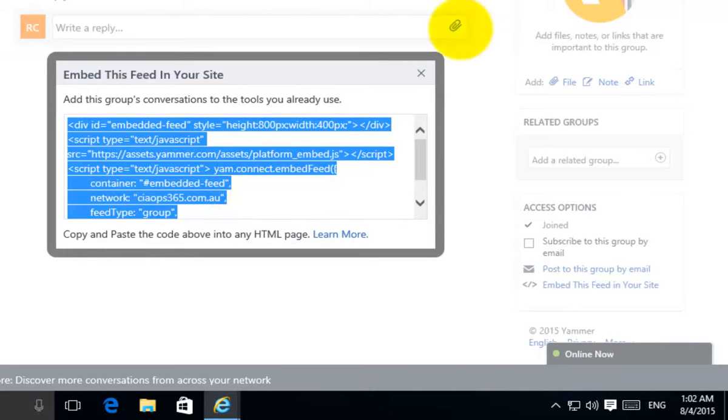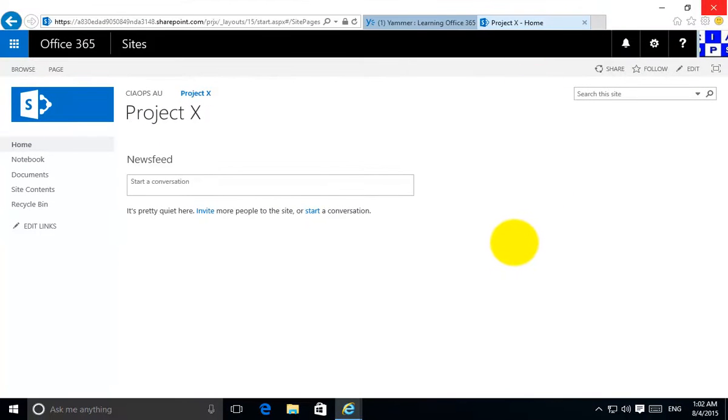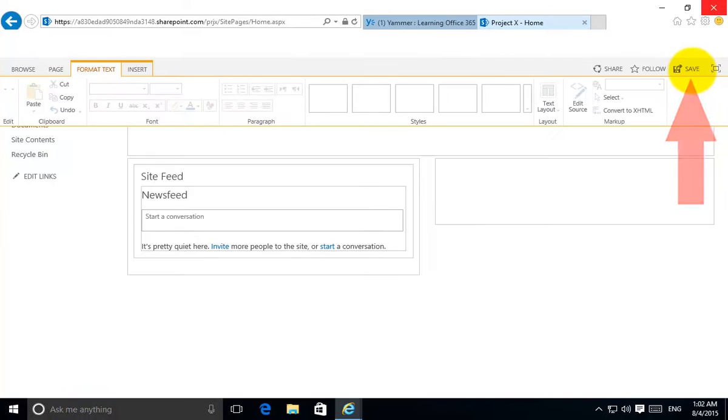I'll copy that with Control-C then I'll pop across to my SharePoint Online site. I obviously need to be an administrator. So I'm going to select the option to edit the page.